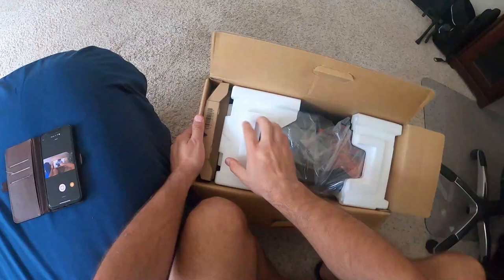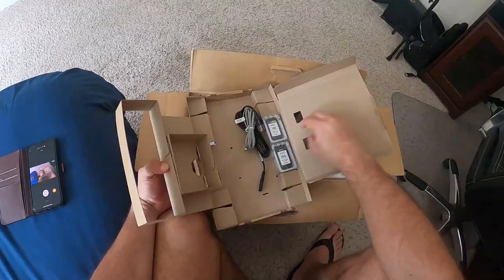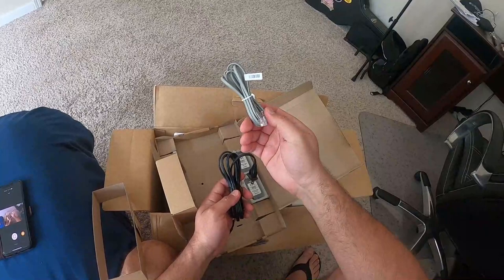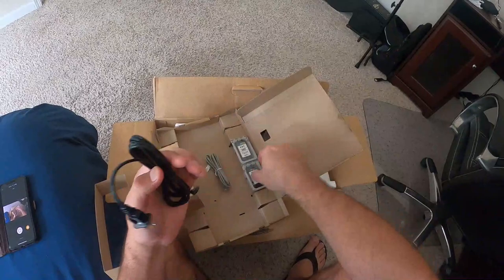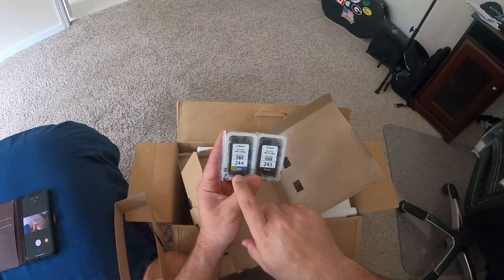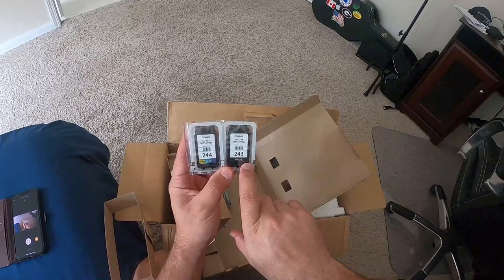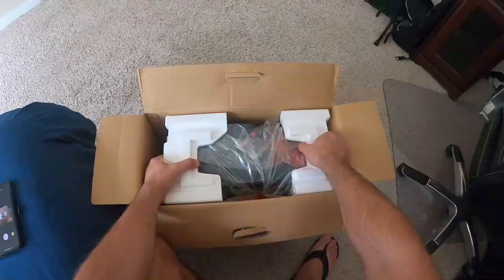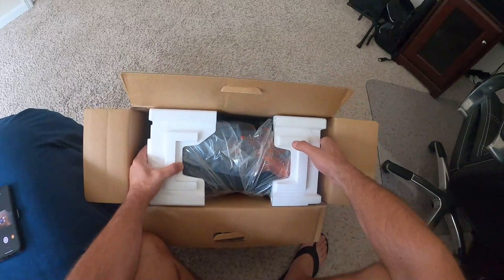Let me take this out. Alright, I got a telephone cable - this is for the fax, I'm not using this specifically. This is the power cable, and it comes with two inks. This one uses a color 244 ink and the black one is the 243.